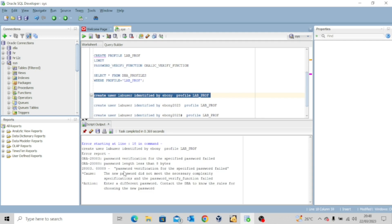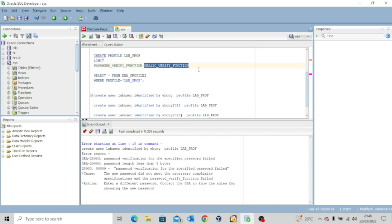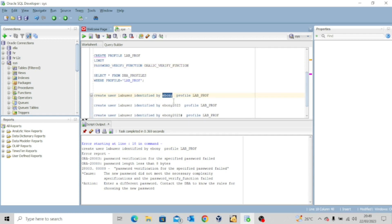Now you can see that I have an error. What's the error? It says password verification for the specified password failed. Password length less than eight bytes. So I told you earlier that the features of this password verification function is that you must have eight characters and some other things that I listed. So this password here, create user lab_user identified by ebony, you can see it's less than eight characters. It does not have numbers. It does not have any special characters.